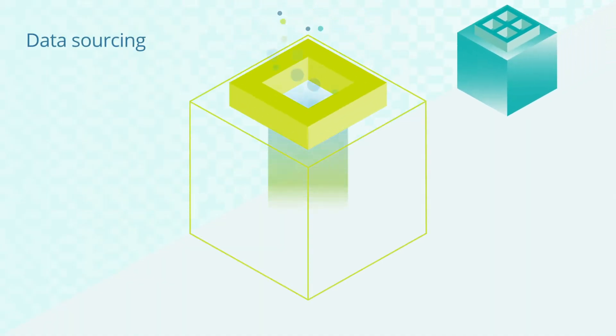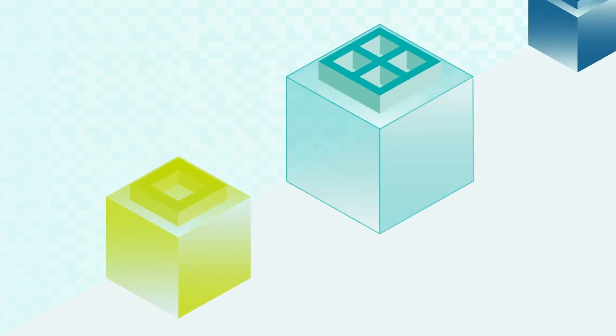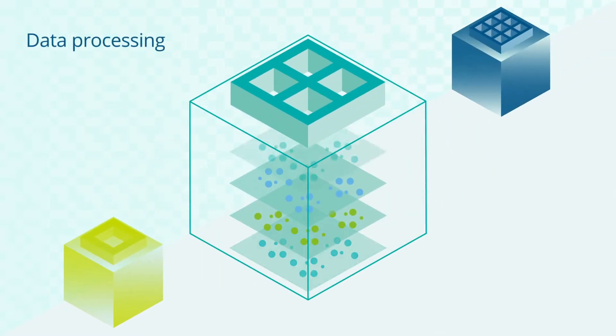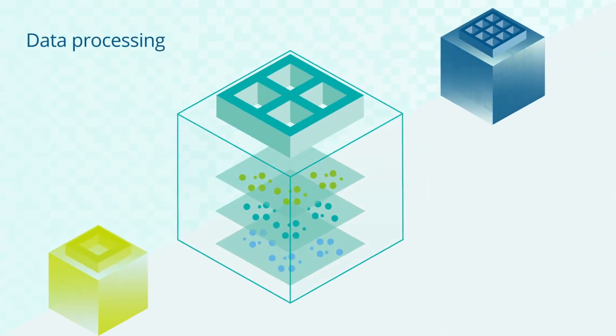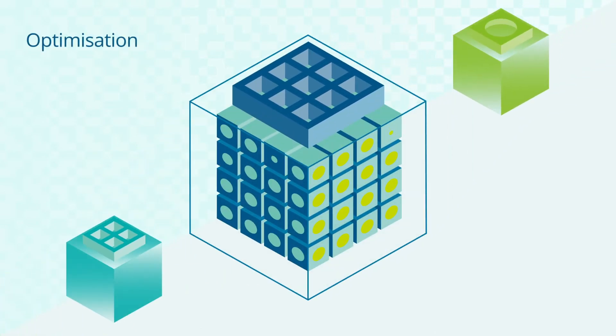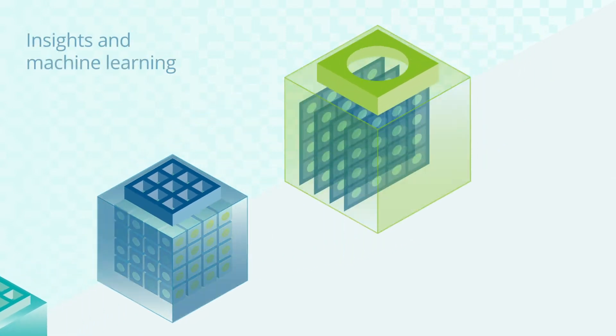Our Platform Accelerator is pre-built with all the components you need, from data sourcing and processing to optimization, insights and machine learning.